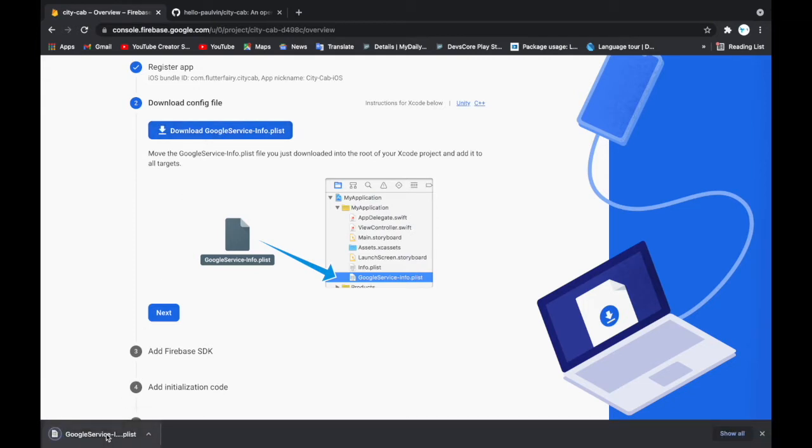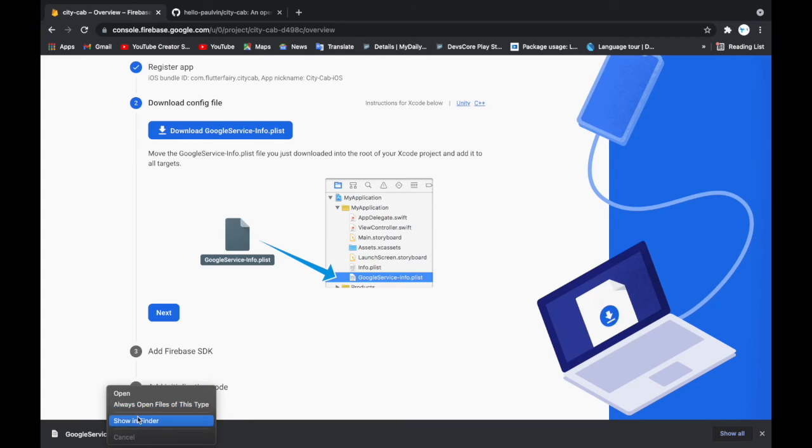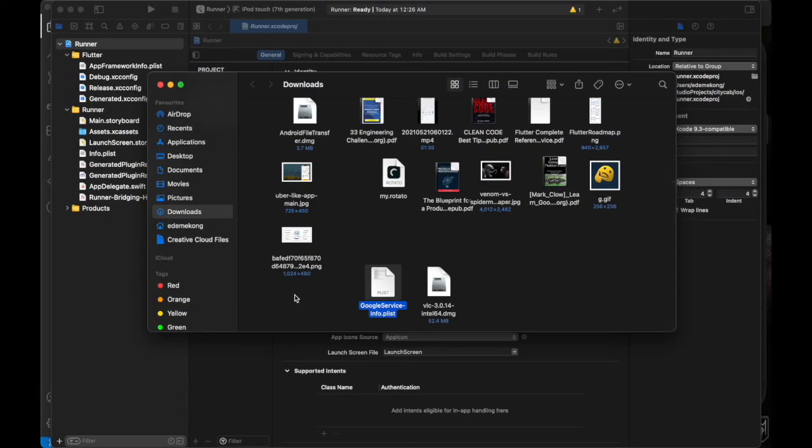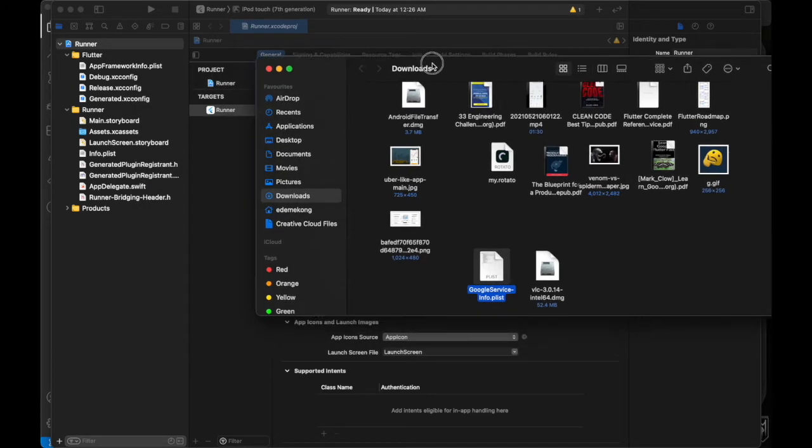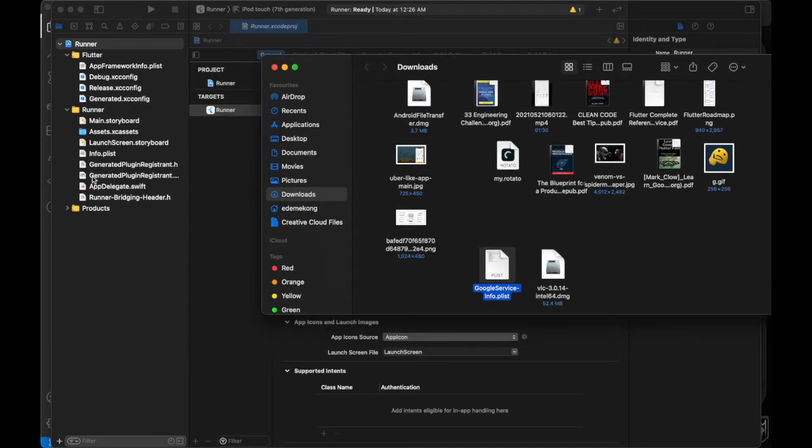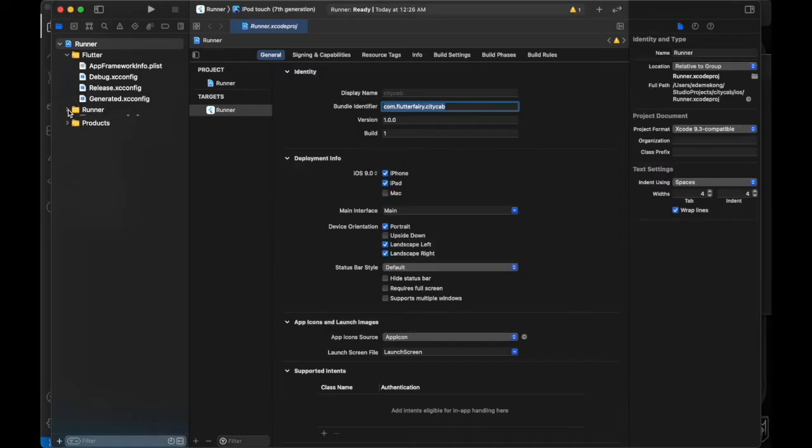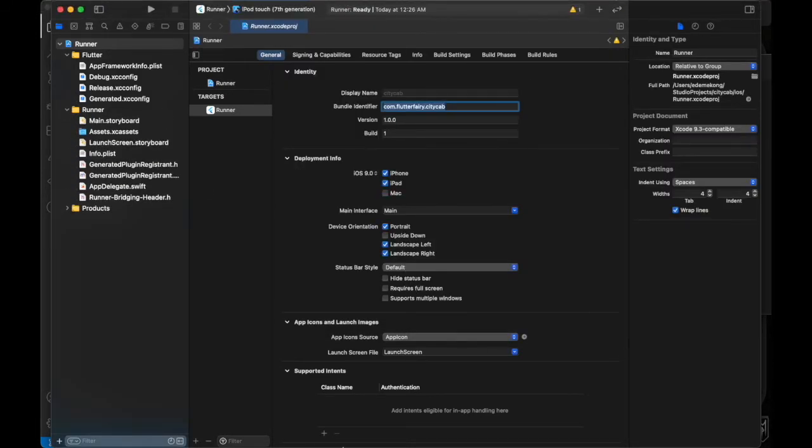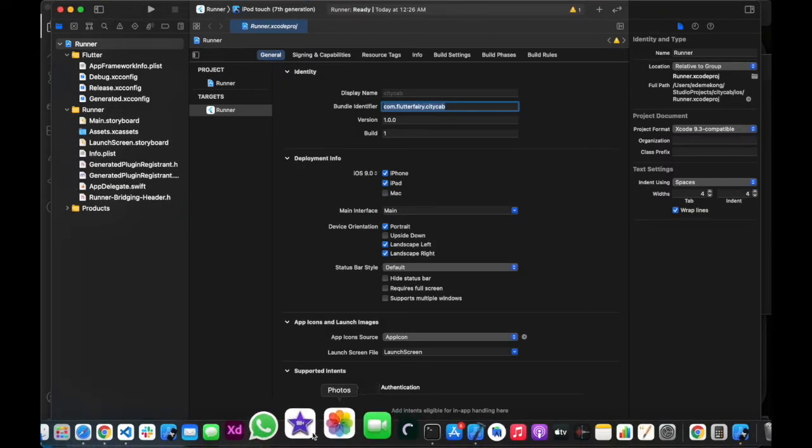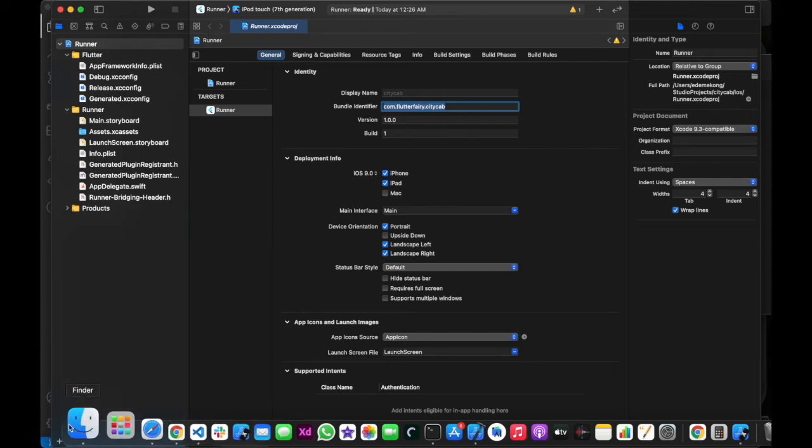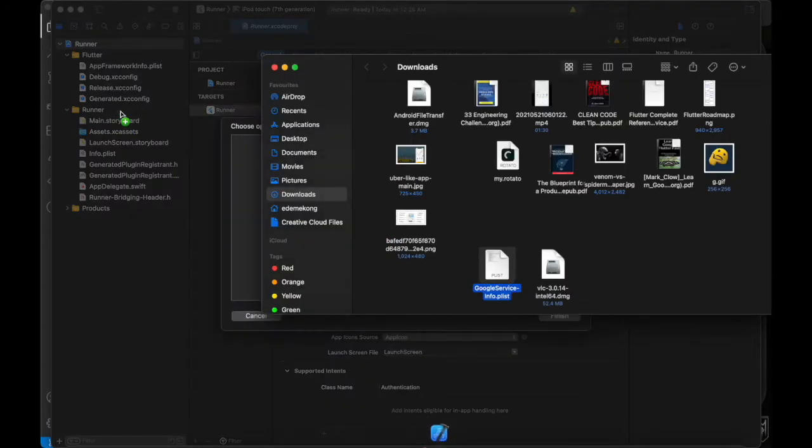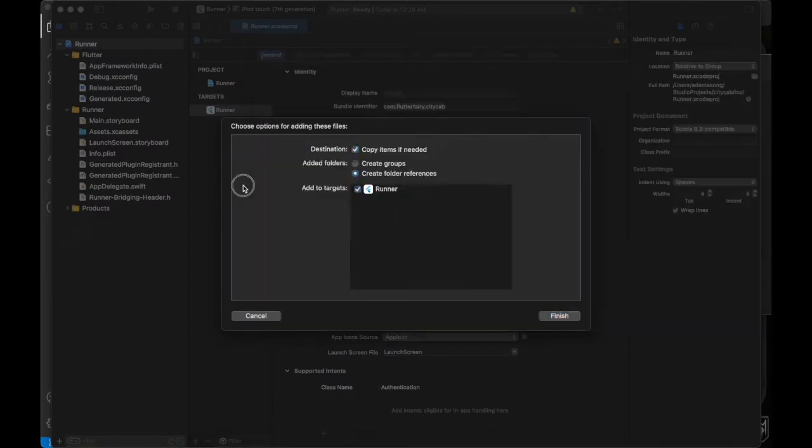I'm going to open that in my Finder, and here it is. I'm going to drag that to our Runner here. You've got to do that—open it and drag it to our Runner.